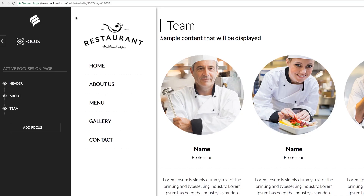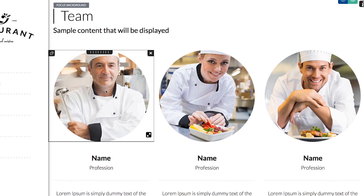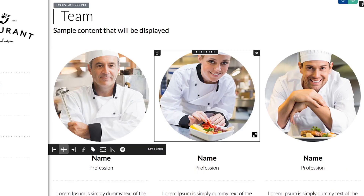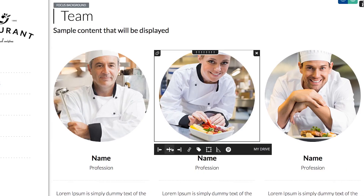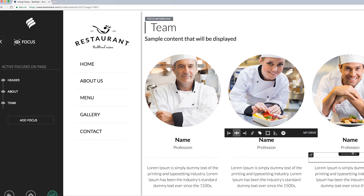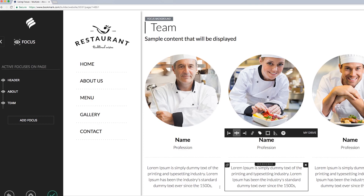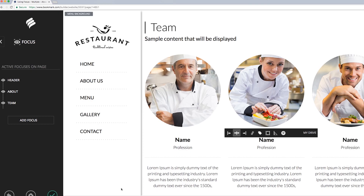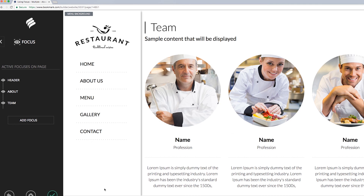Then you can easily edit the modules within the focus by hovering over the element and using the Edit commands. For more information on editing individual modules, check out our Using Modules How-To video. This is how you use the focus feature with multiple page templates. It's easy to make your mark with Bookmark.